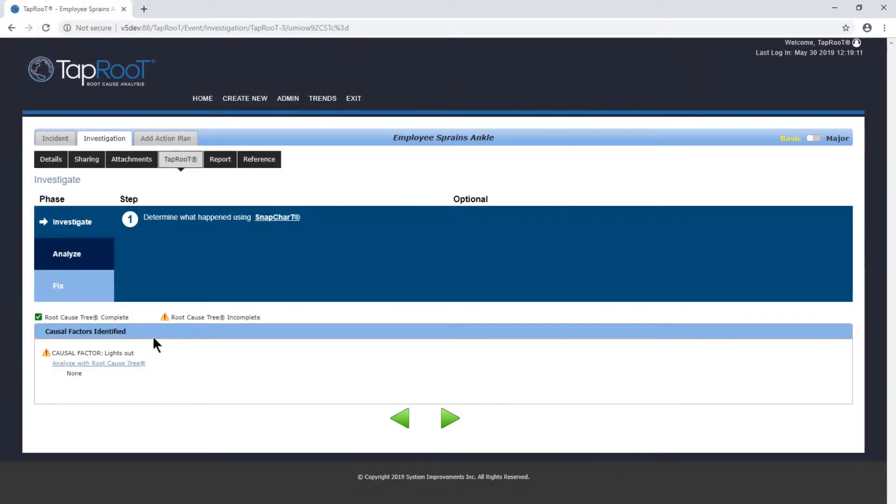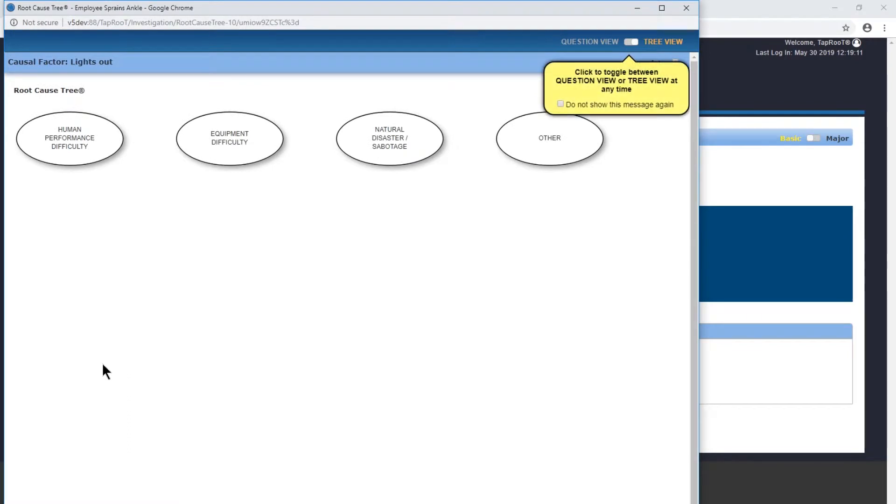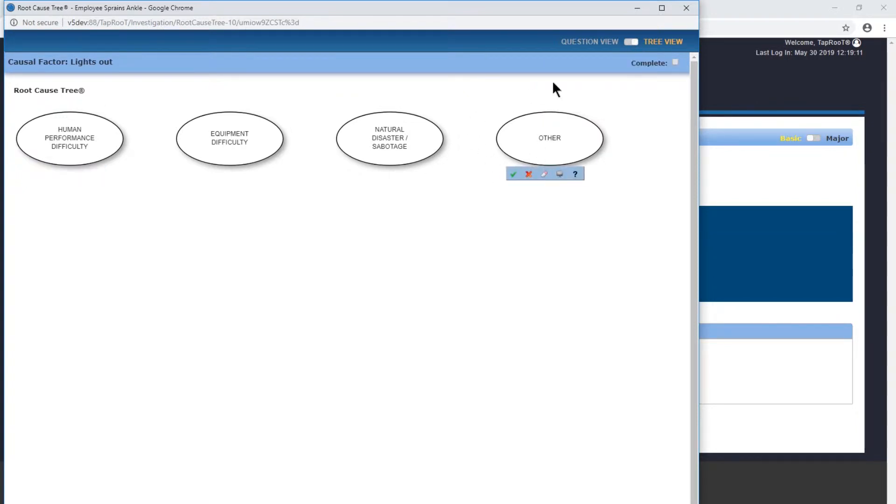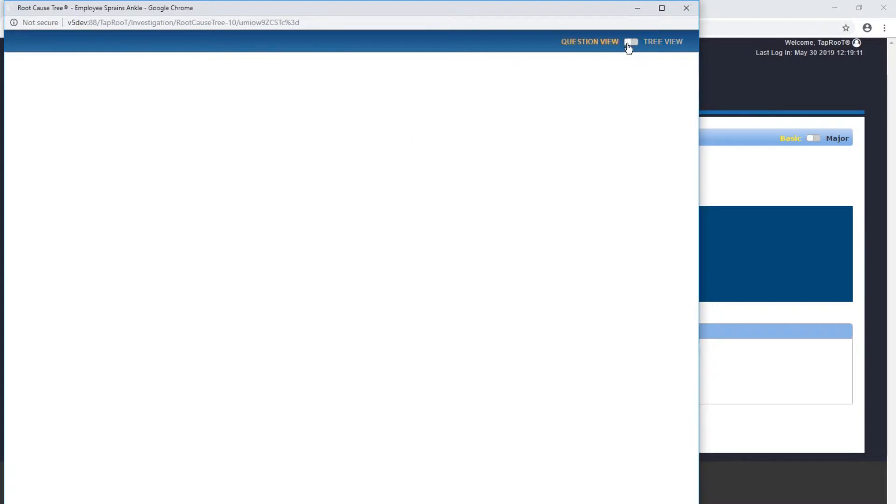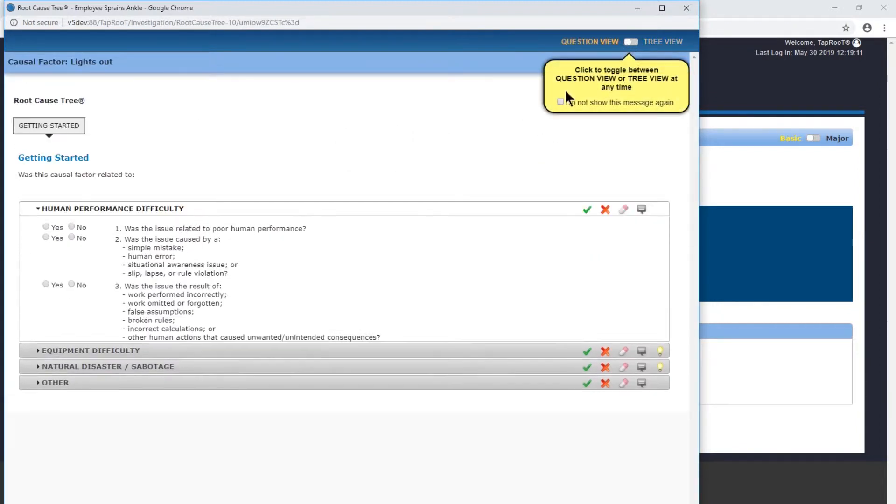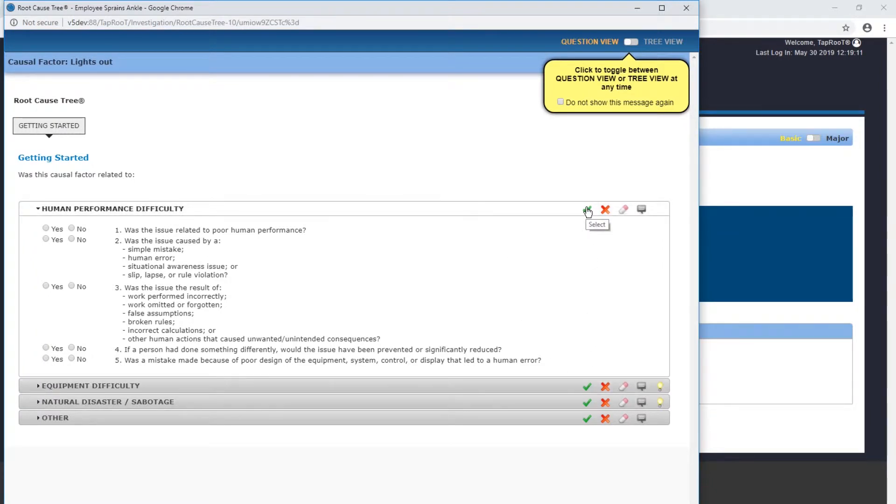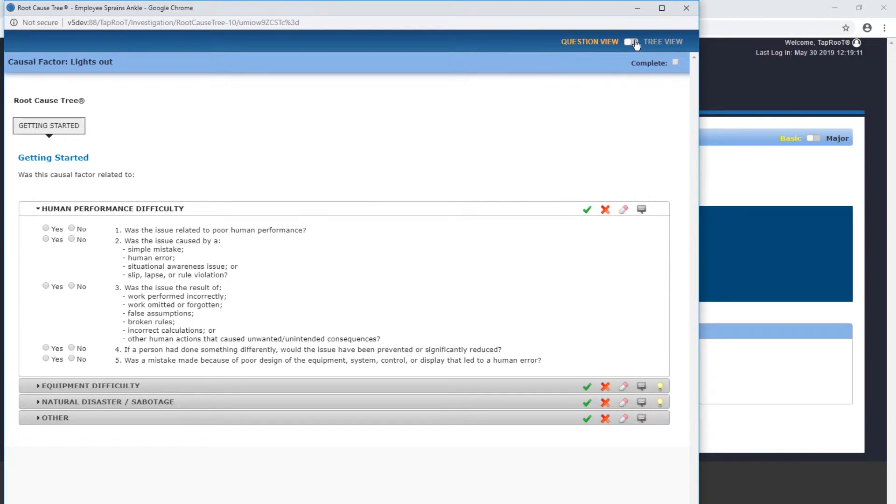Now we have causal factor lights out, analyze the root cause tree, and that's what we're going to focus on today. We'll open that and you see we have four bubbles here. This is our tree view. If you want to use the text space instead of the graphical view, you can go to our question view and answer these questions and select these categories accordingly. I'm going to go back to the tree view for now.